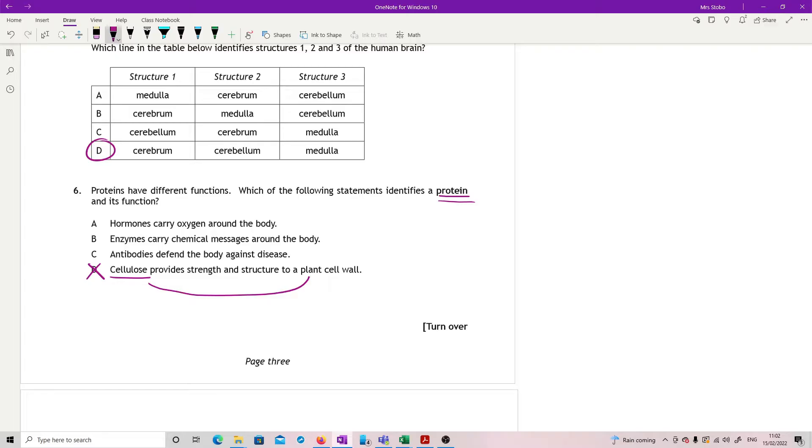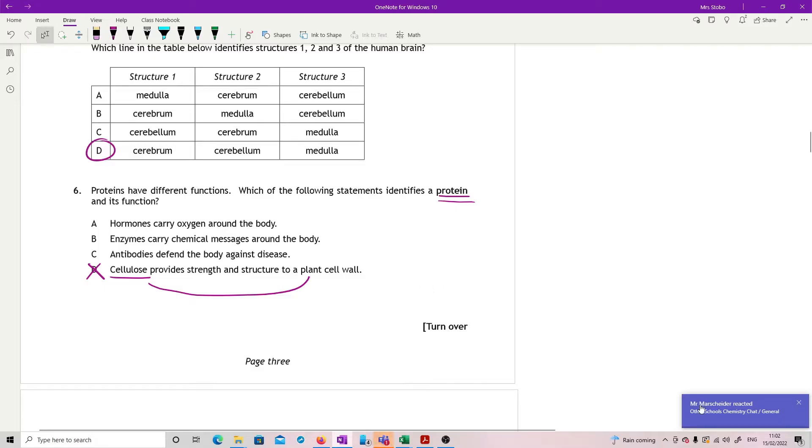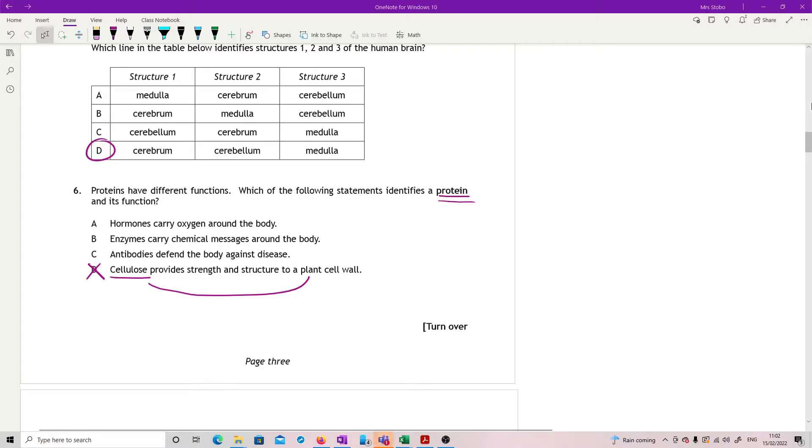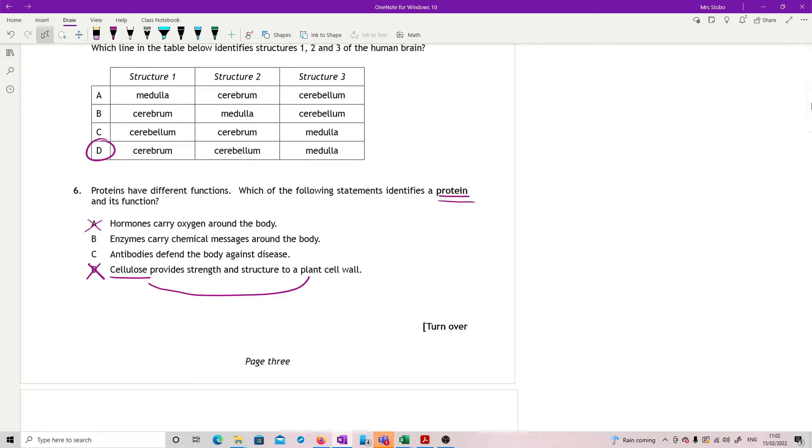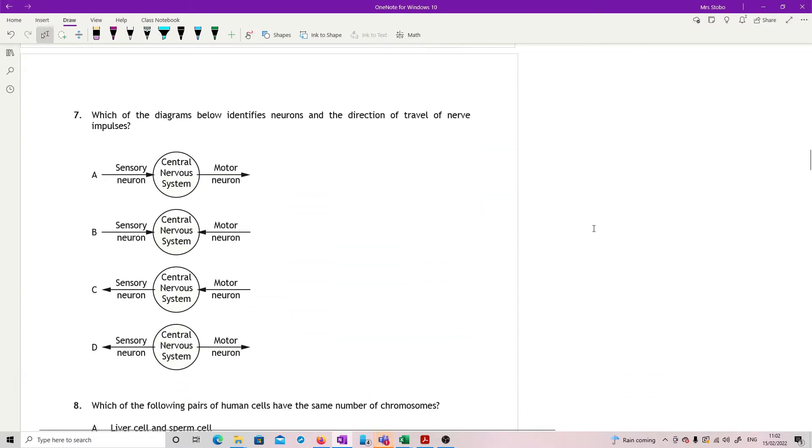Right, so hormones, enzymes, and antibodies are all proteins. But now we're looking for what each of these things do. Hormones carry oxygen around the body - that's not true, hemoglobin does that. Enzymes carry chemical messages around the body - no, that's hormones. Antibodies defend the body against disease. Yes, like that one. So C.